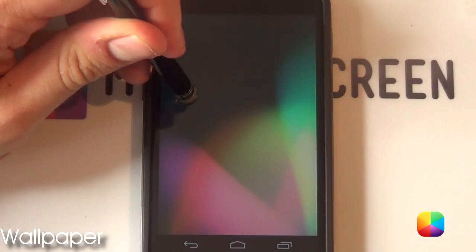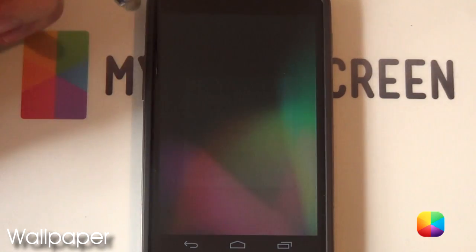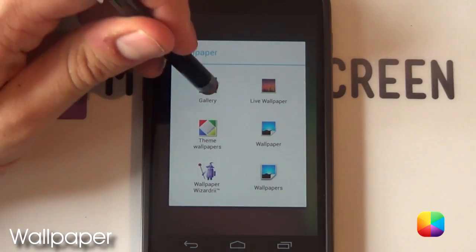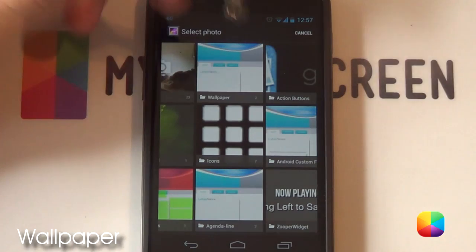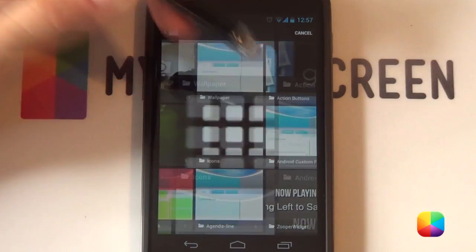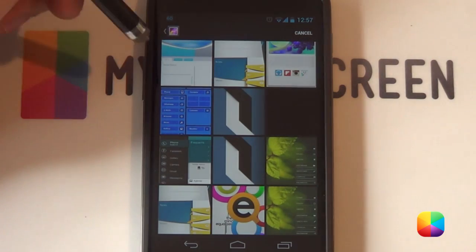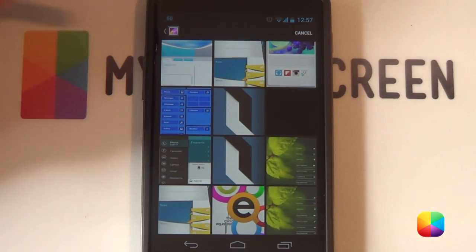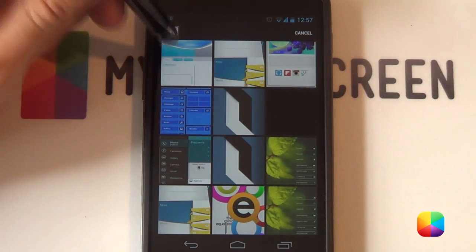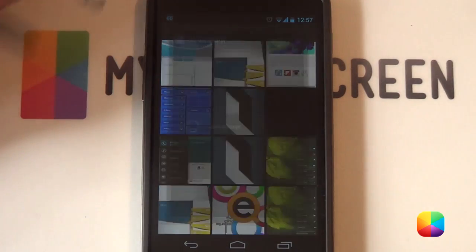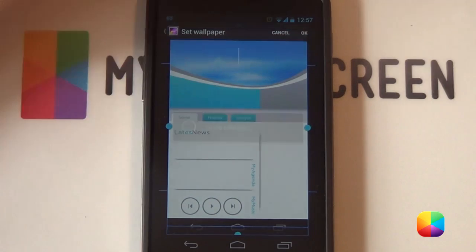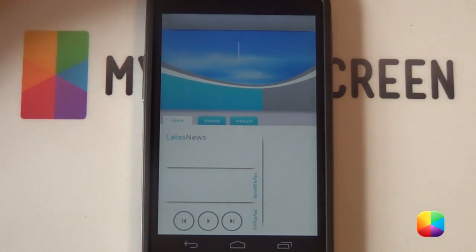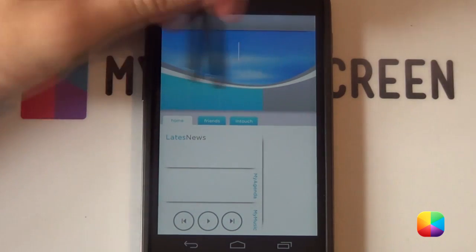For the wallpaper, we're going to be holding down on the home screen, selecting wallpaper and then going into our gallery. From here, we're going to select the wallpaper that you have copied onto your phone. I've made a custom one just for the Nexus 4, so if you've got a Nexus 4 I recommend using this one — it works quite well. We're just going to go OK, and there we have our wallpaper set up.